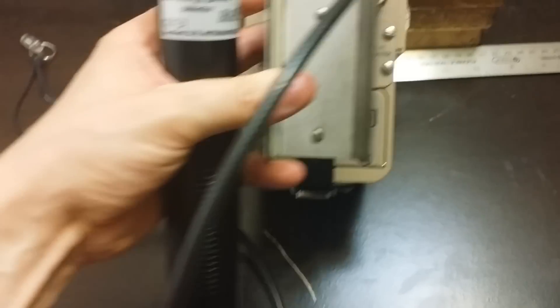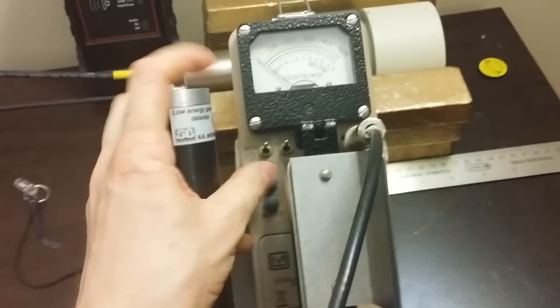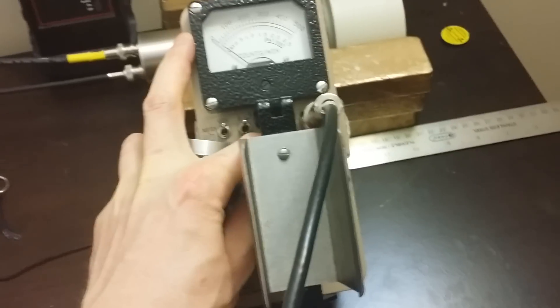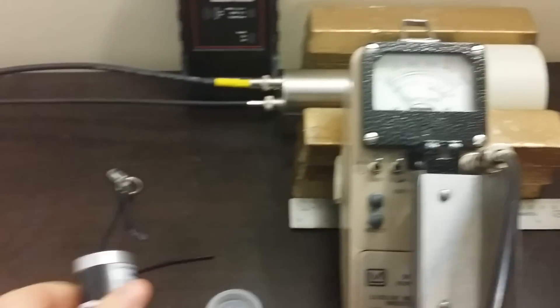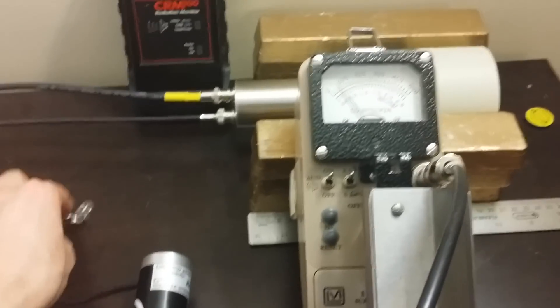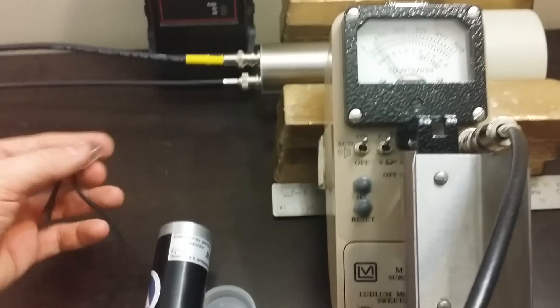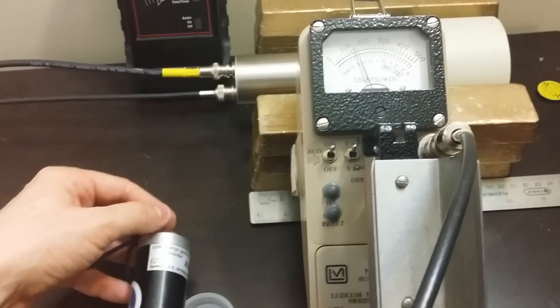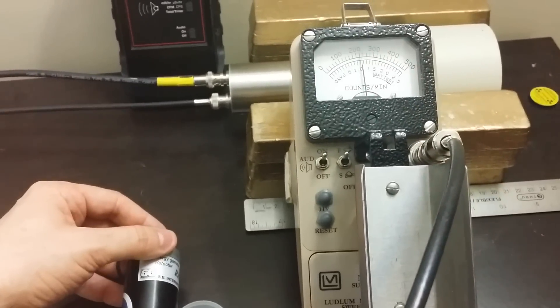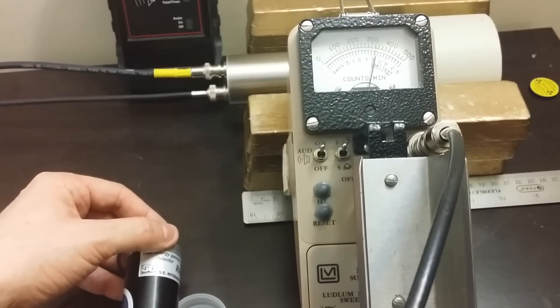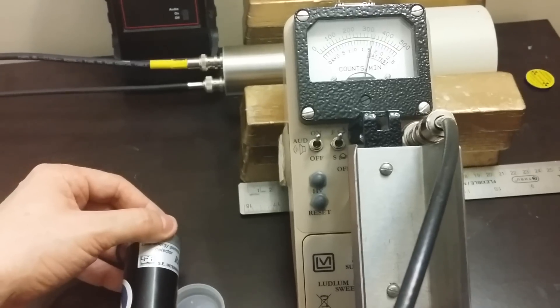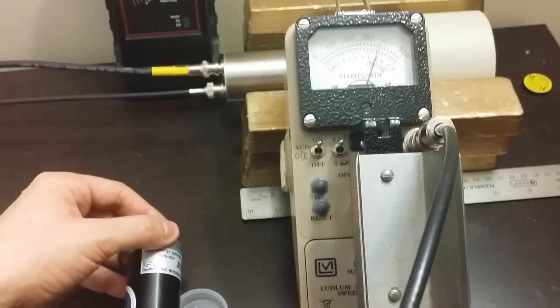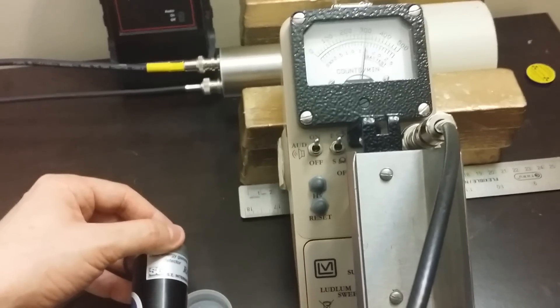Set it to times 10. Give it a second to build up. Now let's see what happens when we put the x-ray source near it. It detects the x-rays, something the higher energy detector was not able to do.